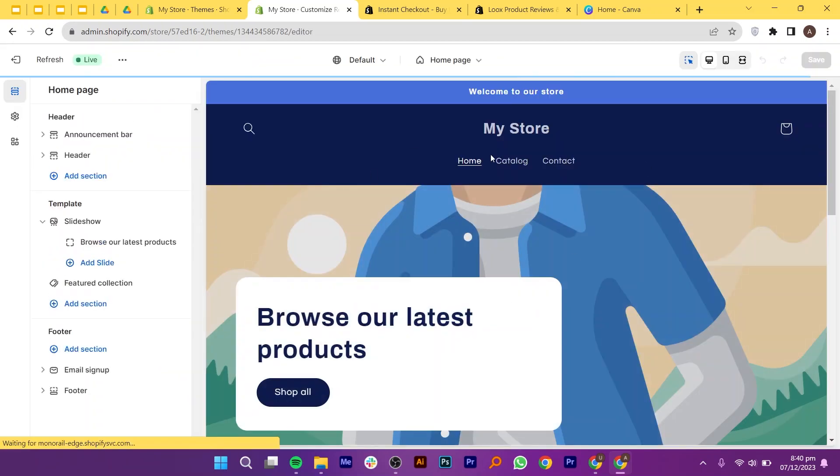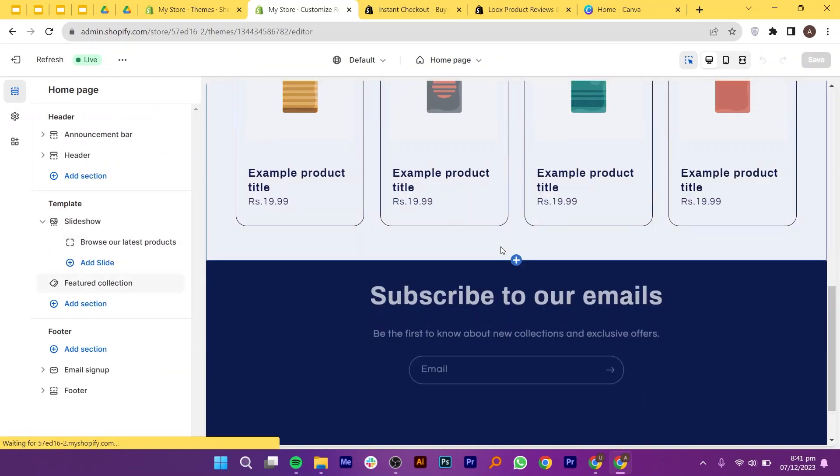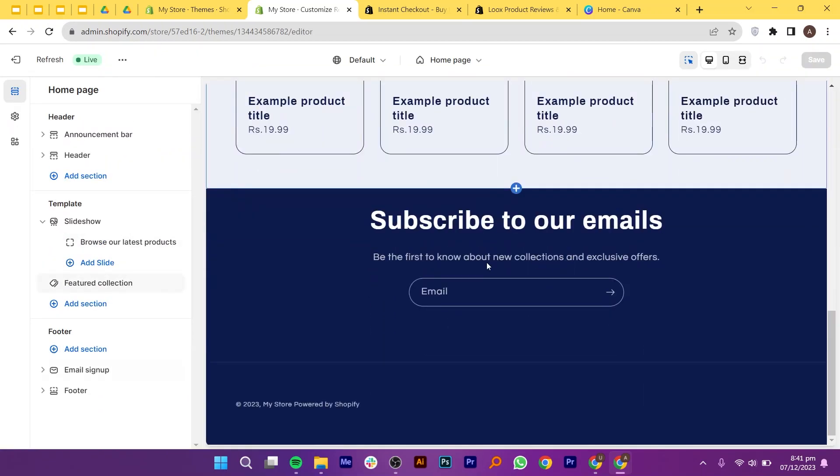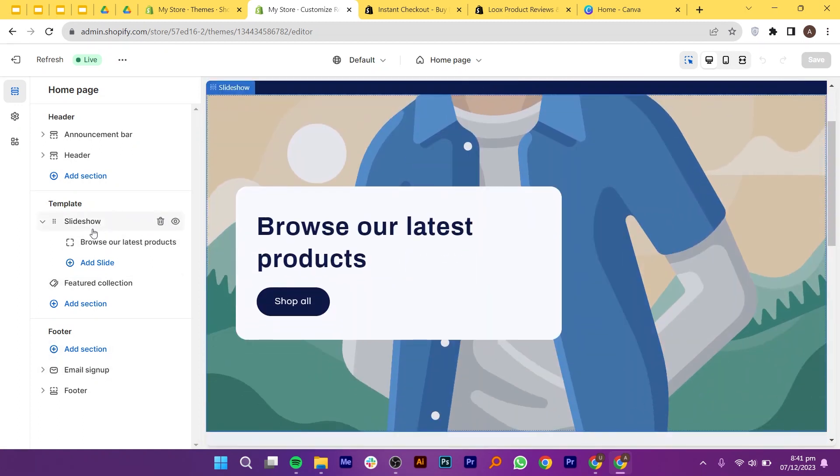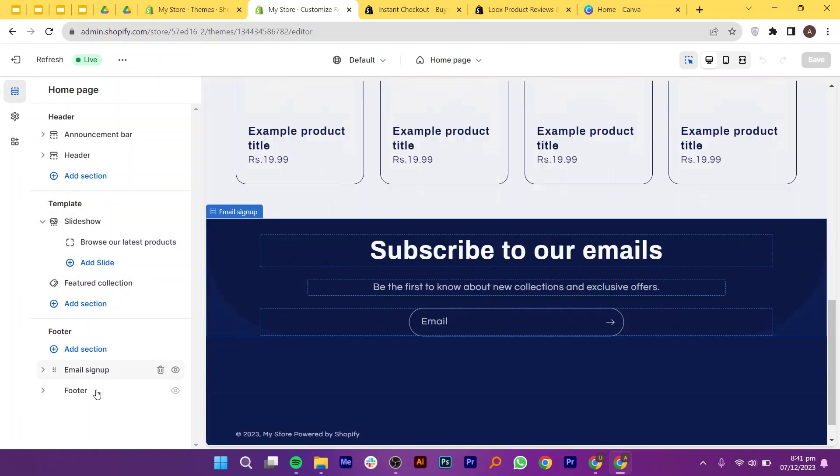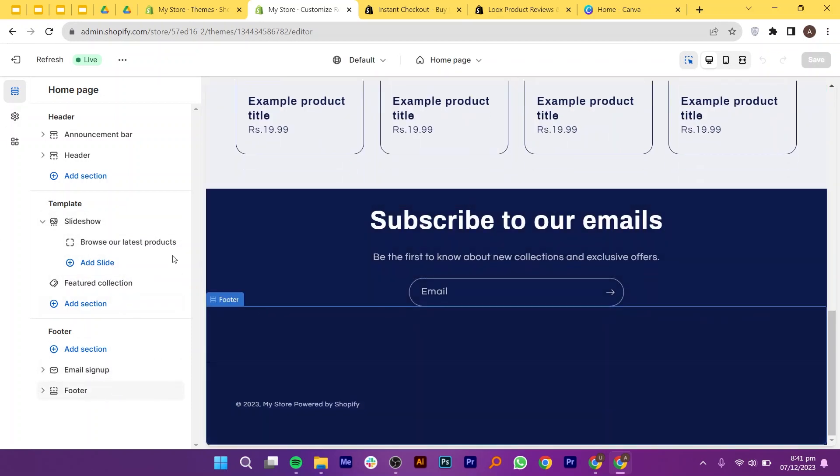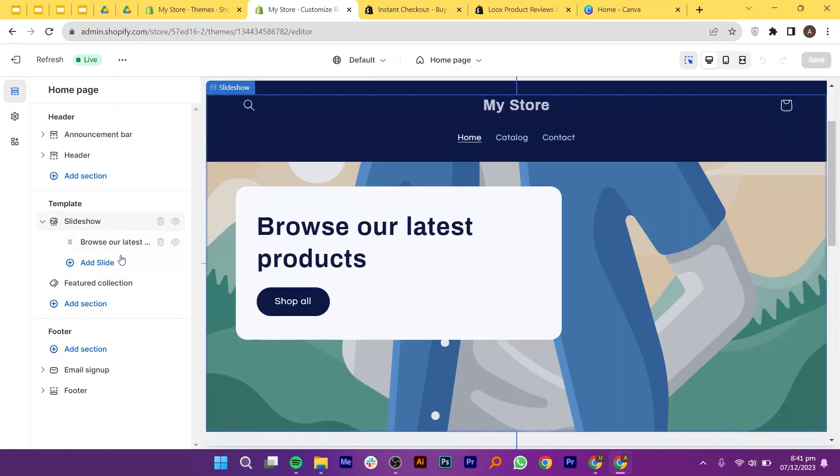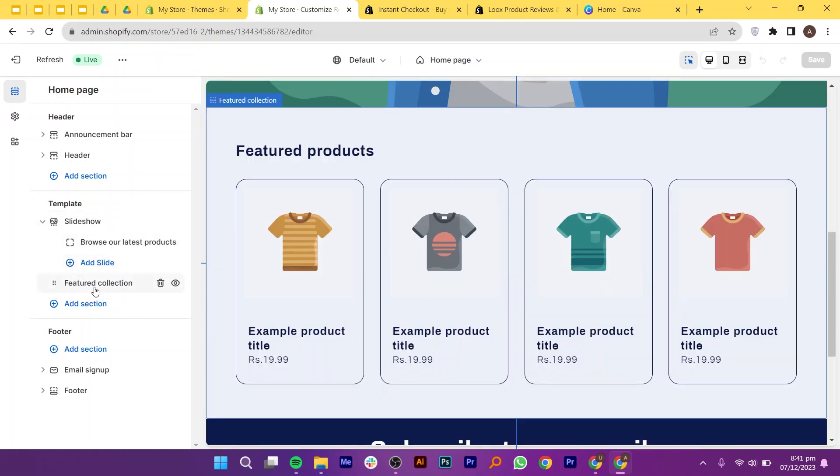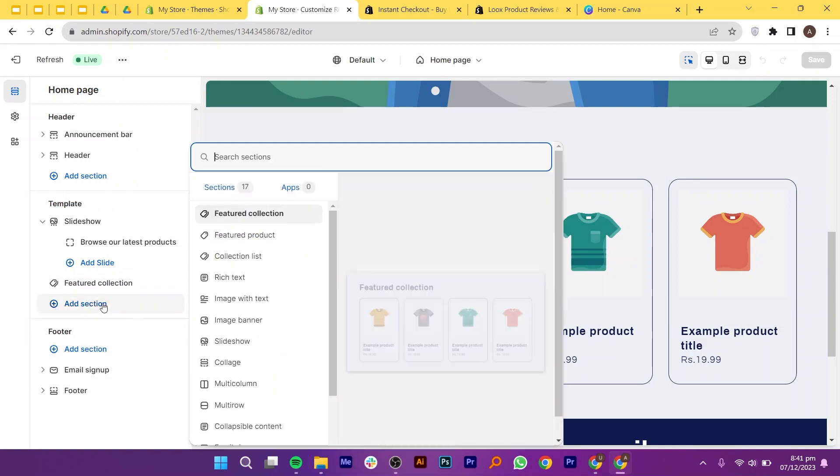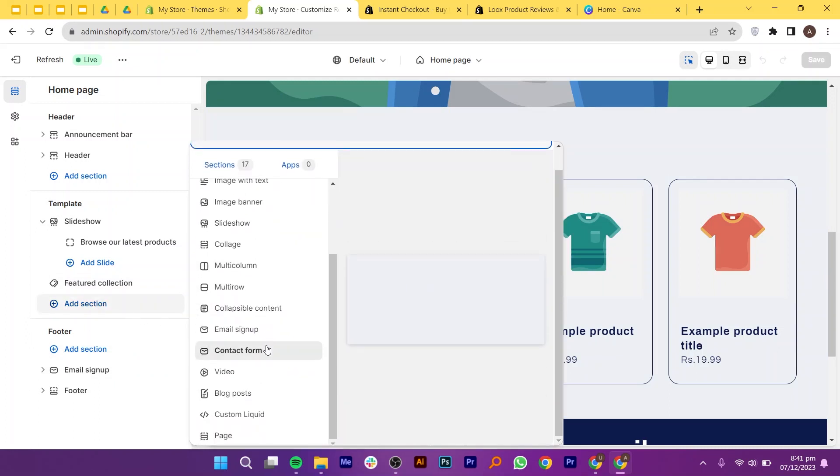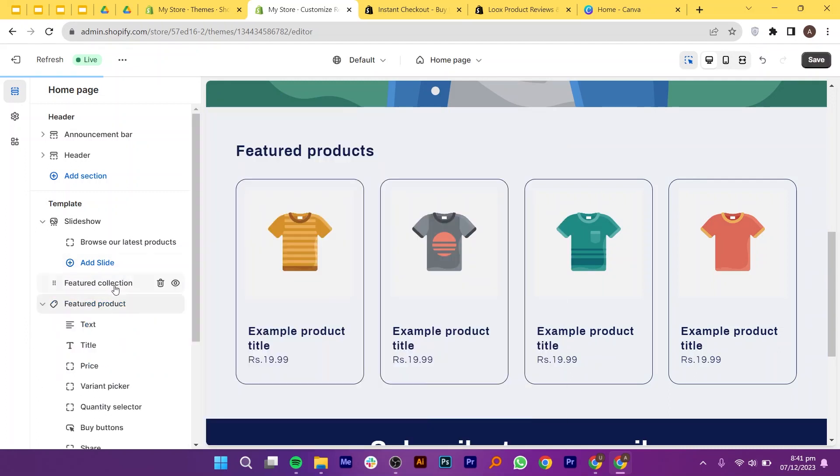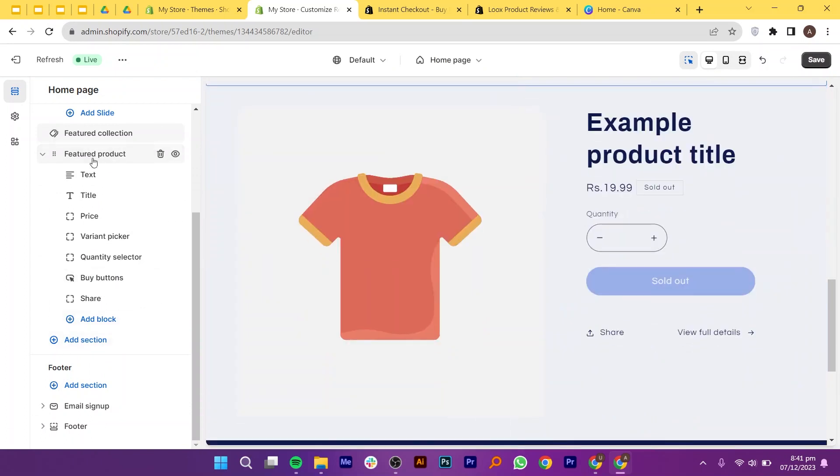Shopify provides a user-friendly interface for customizing themes, and there are several tools within the platform that allow you to personalize the look and feel of your online store. Shopify's built-in theme editor is the primary tool for customizing your theme. The theme editor is organized into sections, allowing you to customize different parts of your store individually. Common sections include header, footer, product pages, and homepage. Firstly, let's add sections. From the given library, you can select the section that you want to add. Once selected, click on featured product.